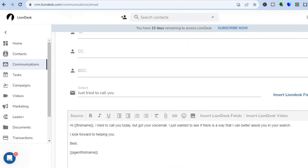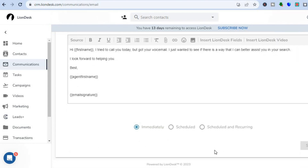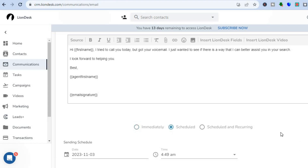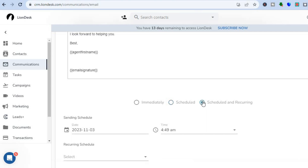Once your email is ready you can send it out, or if you'd like to schedule it, tap on 'Schedule' to set when you'd like it to be sent. If you want to send a recurring email — meaning more than once at different times — tap on 'Schedule and Recurring' to set up the recurring schedule.